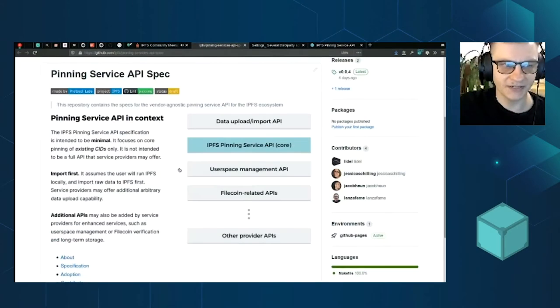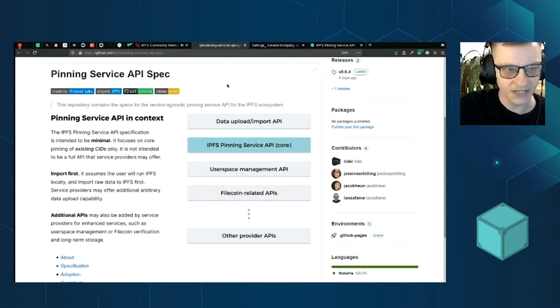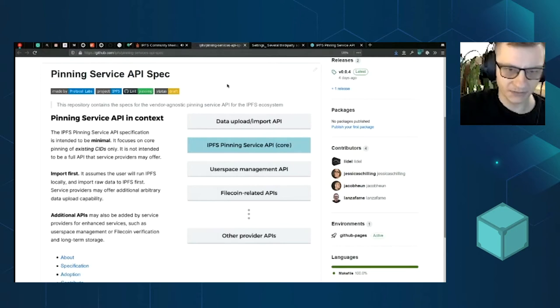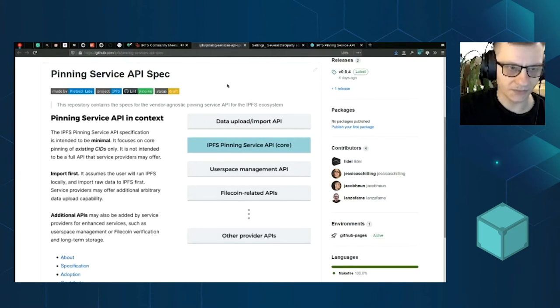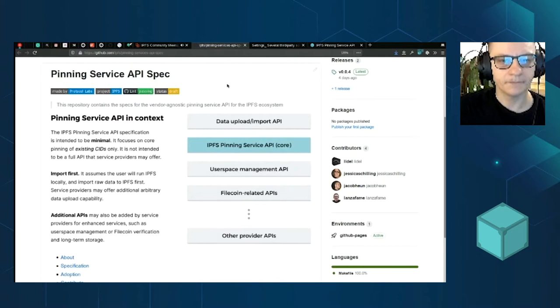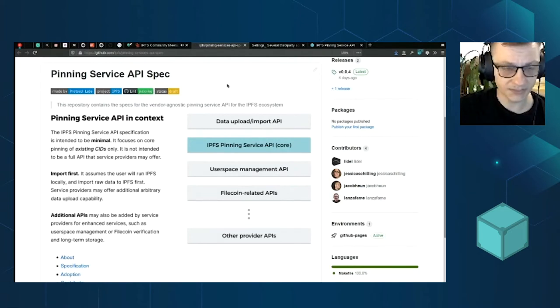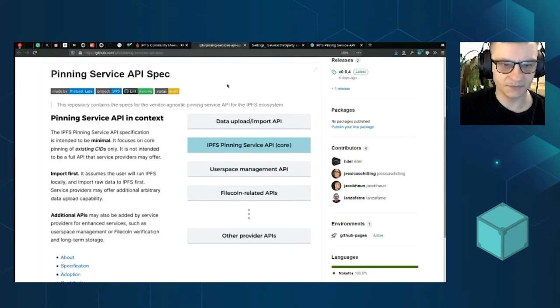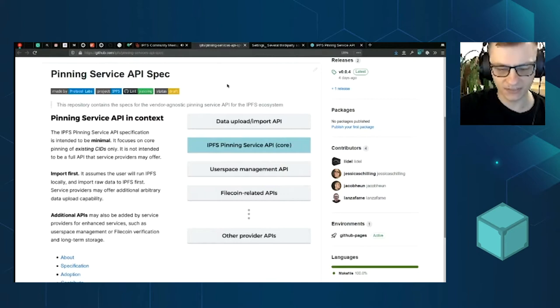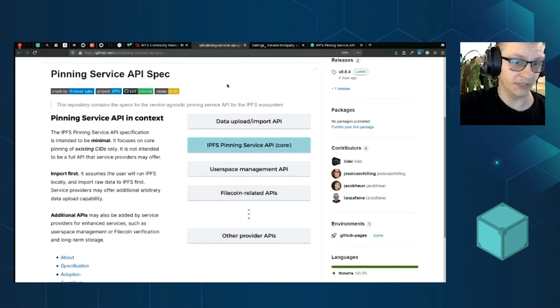Pinning Service API is something we've been working for the past few weeks to create a generic spec, a very minimal spec that multiple parties and actors in our IPFS ecosystem can agree on, both on the service side and the client side, to facilitate the very basic persistence. More or less, you can think about this as a minimum viable product to enable something like remote pinning.